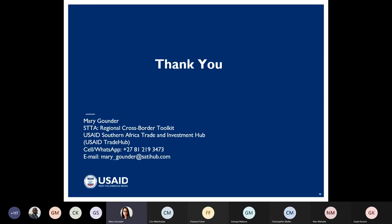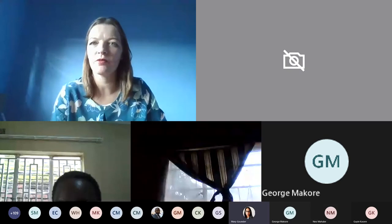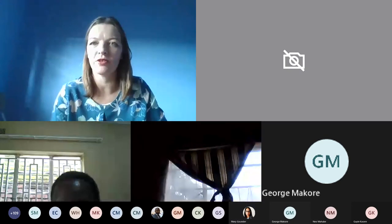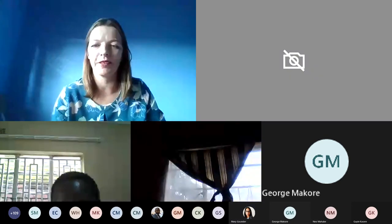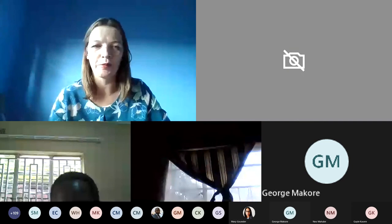Thank you very much for listening and attending the webinar. I will pass this back to Frances. Thank you, Mary. Please can everyone give Mary a warm round of applause? That was very informative.